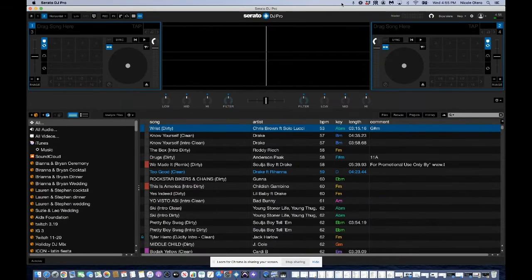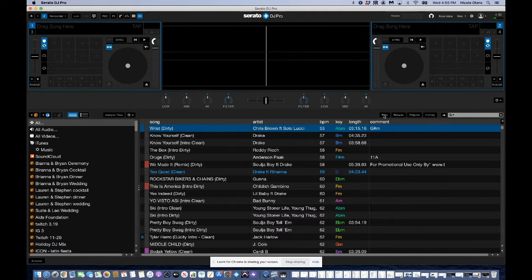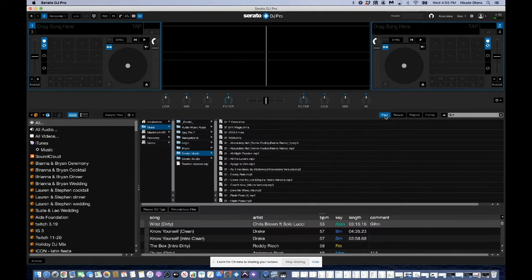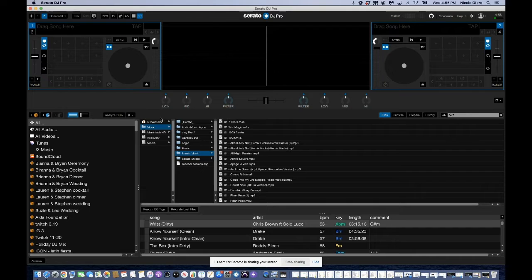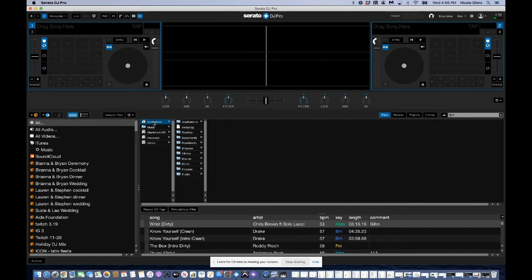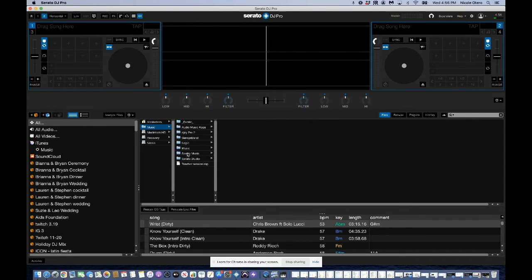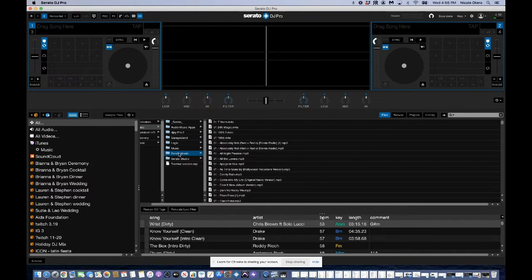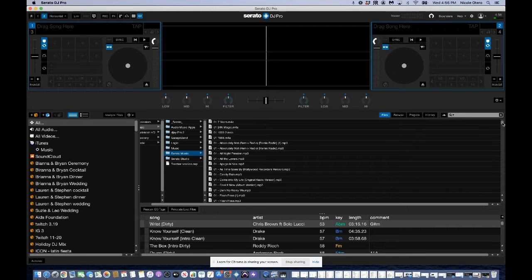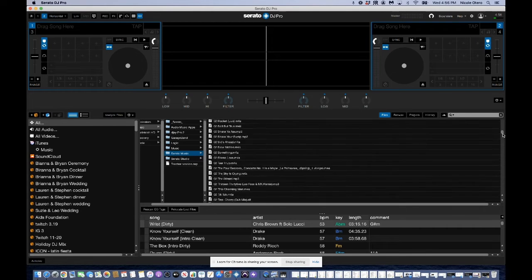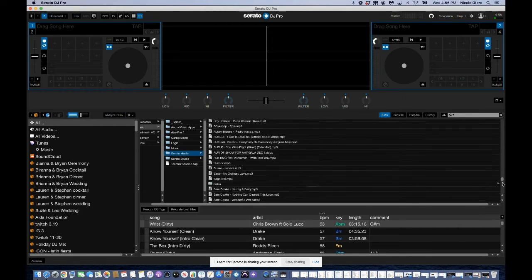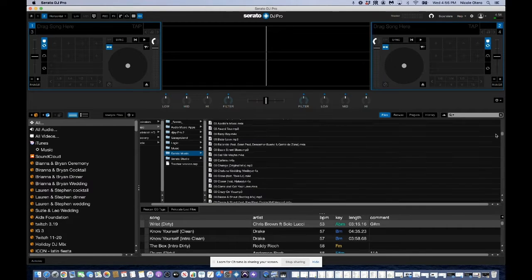Okay. And then when you open up Serato DJ Pro, come to files. And this is where you get a lay of the land of how you have things organized. So for me, my Serato library is in this music folder and then Serato music, right? And then here are all of my tracks. Okay. This is my entire library.